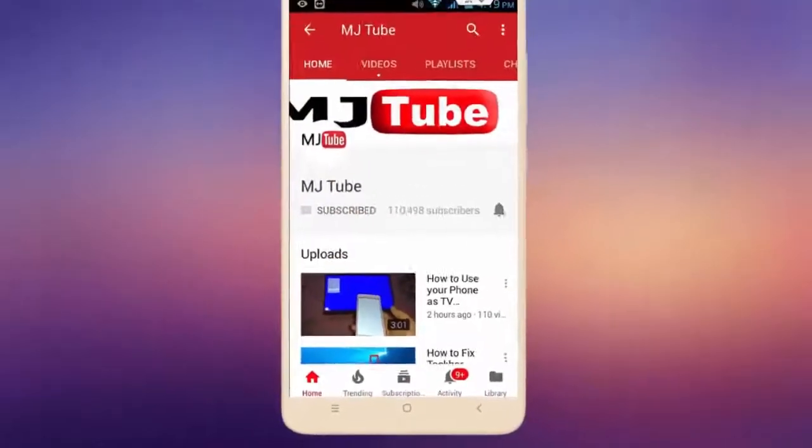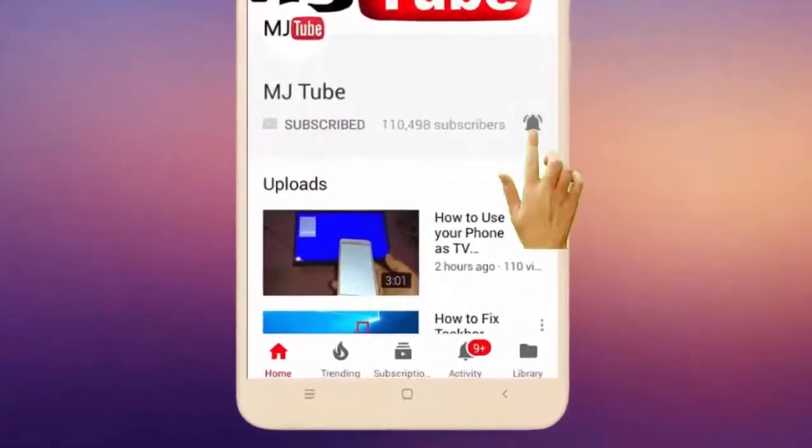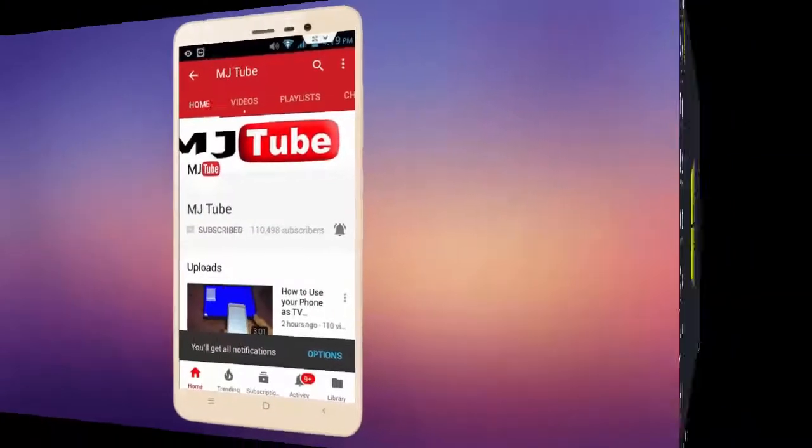Do subscribe to MJTube and hit the bell icon for latest videos.